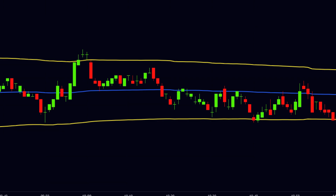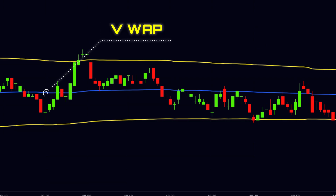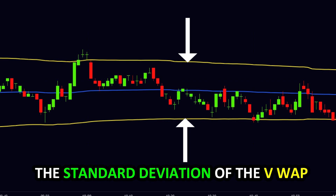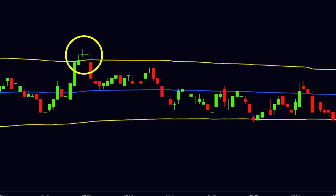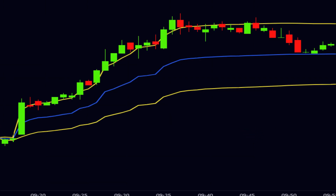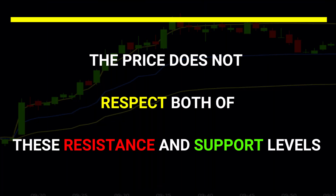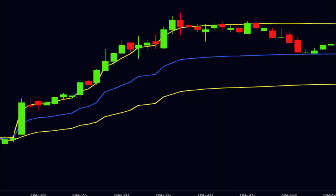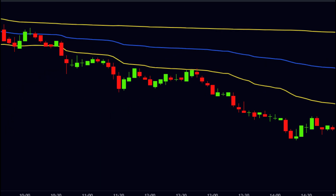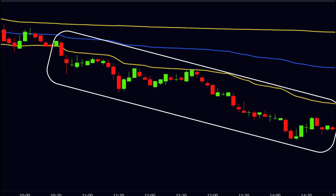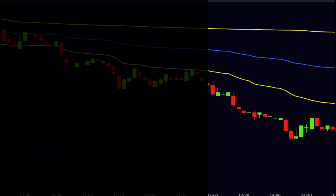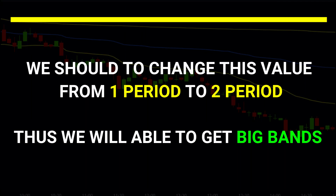In some charting software, VWAP looks like this — there are three lines in the chart. The middle line is VWAP, and the upper and lower lines are the standard deviation of the VWAP. During low volatility, the upper band works as a strong resistance level while the lower band works as a strong support level. But during a high trending market, the price does not respect these resistance and support levels. During a strong uptrend, the price moves near or outside the upper band, and during a strong downtrend, the price moves near or outside the lower band. The default setting of the band multiplier is one, but we should change this value from one to two to get bigger bands.